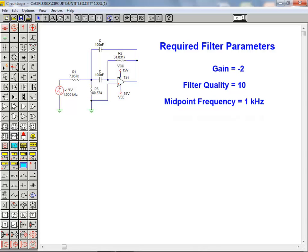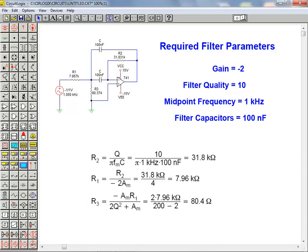Using the starting point assumption of a filter capacitor with a 100 nF value, here are the calculations required for the resistor values R1, R2, and R3 in this filter circuit.